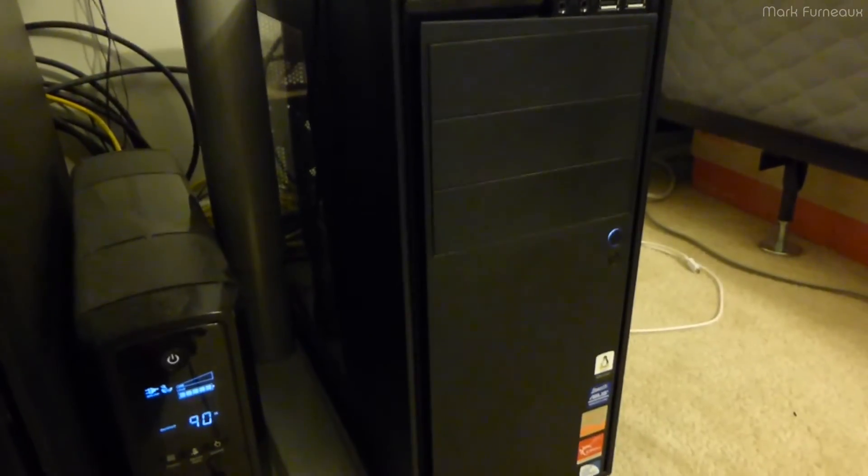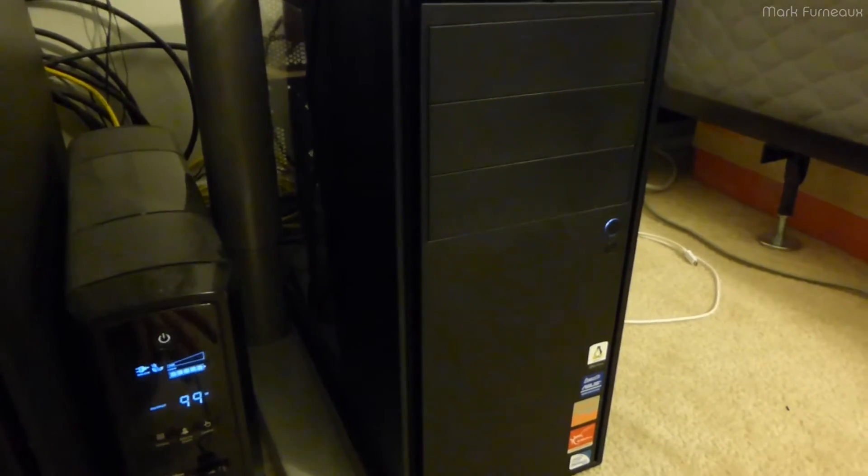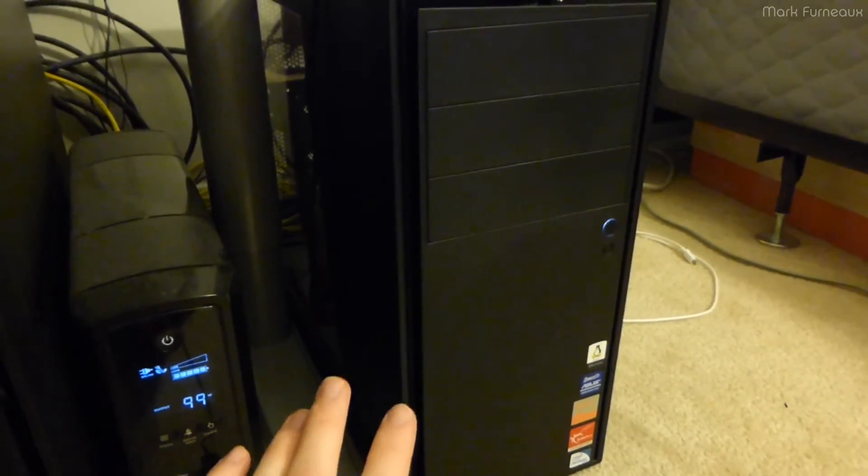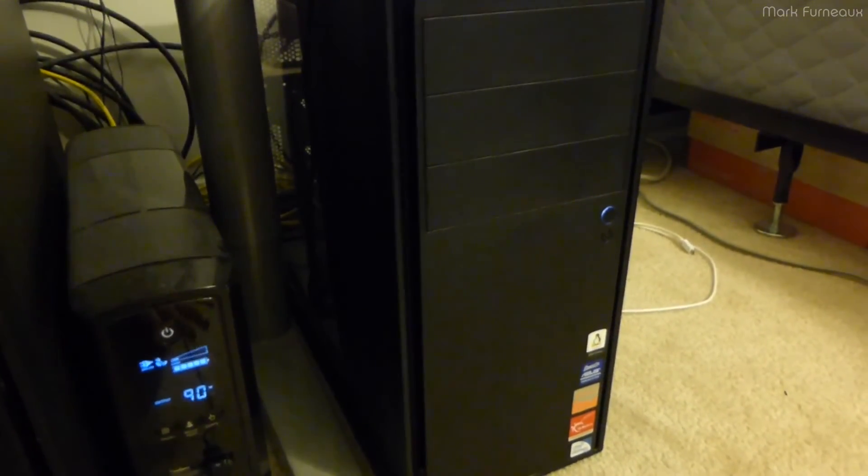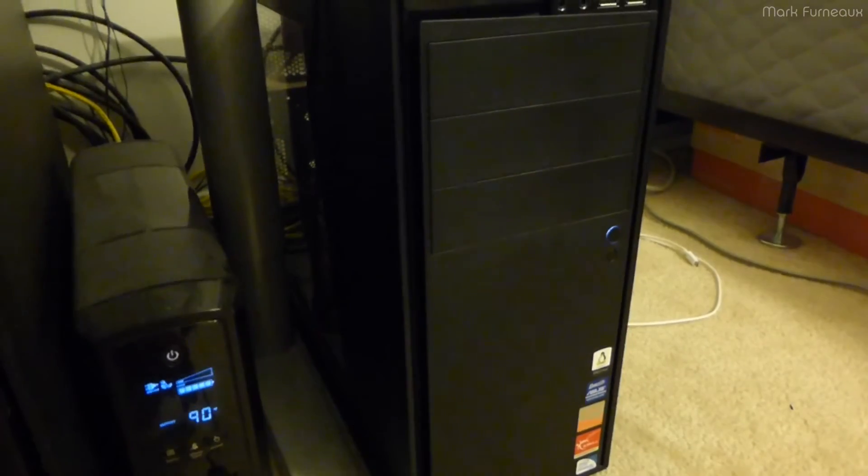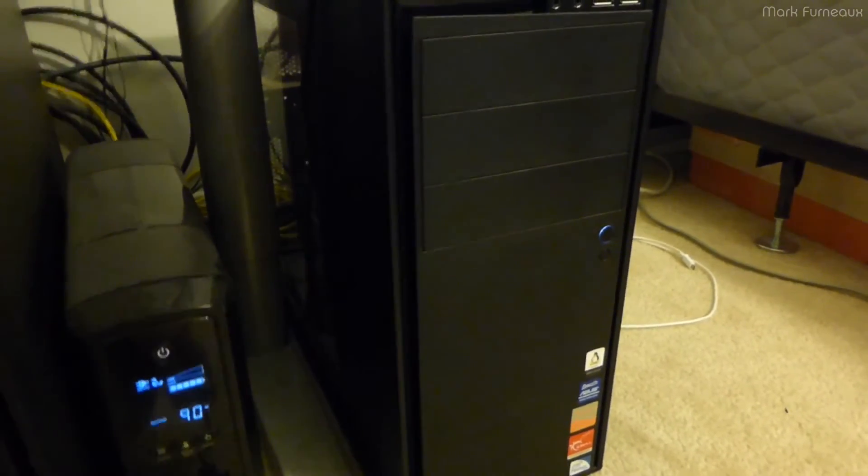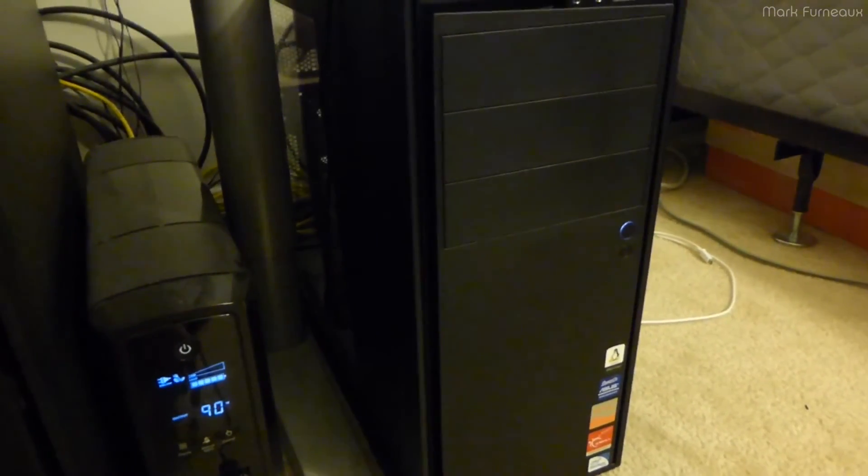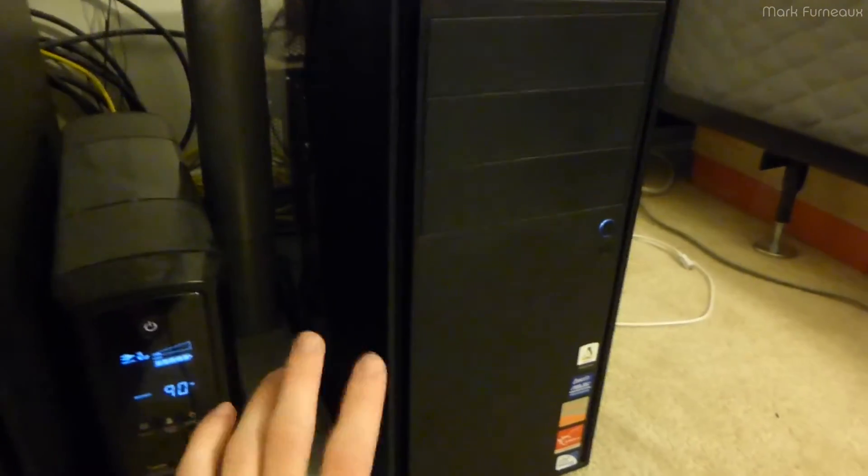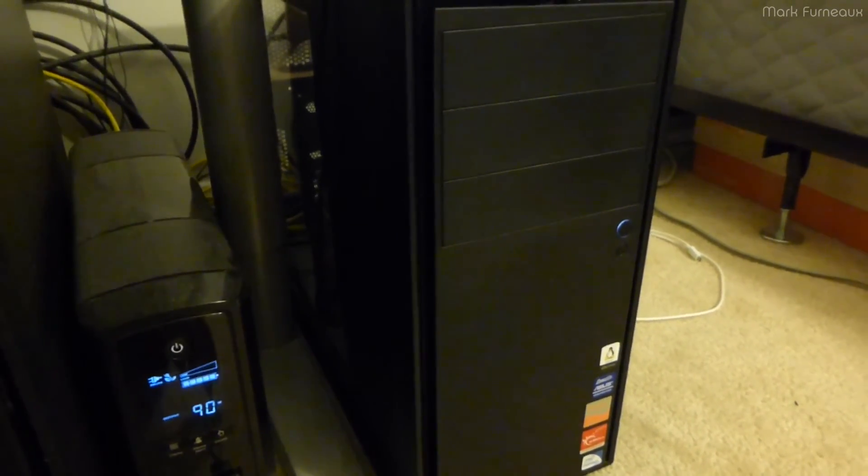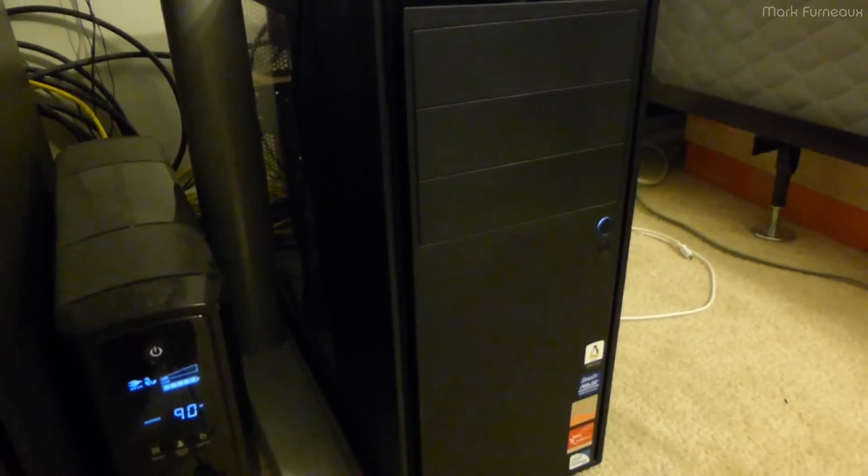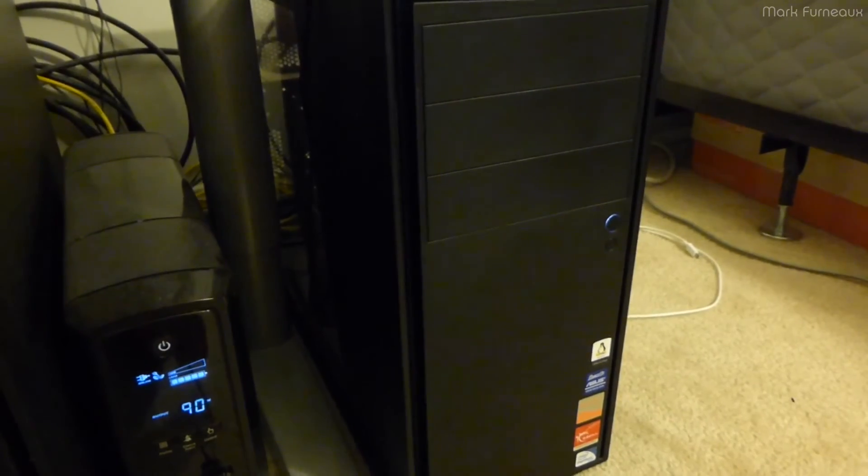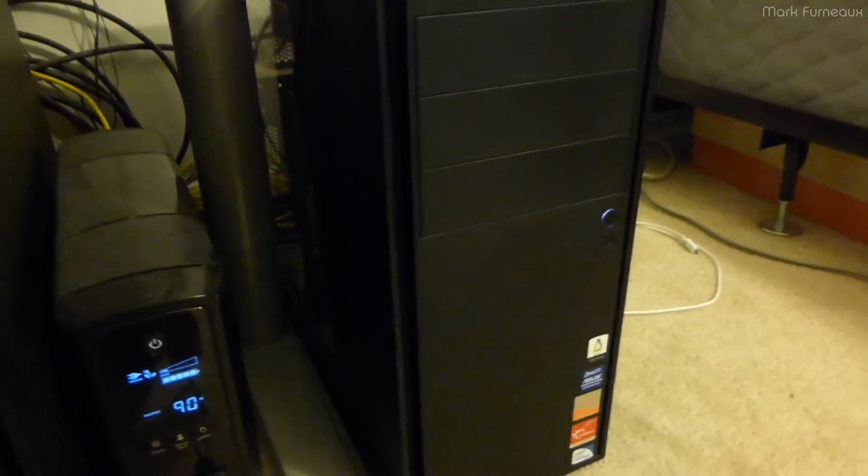And immediately, I remembered, this controller cannot recognize disks above 2TB. And, of course, these are all 4TB disks. So, I sort of immediately went, you know, abort, abort, and shut the machine down. I put the old card back in, and booted it up, and it appears to be fine now.